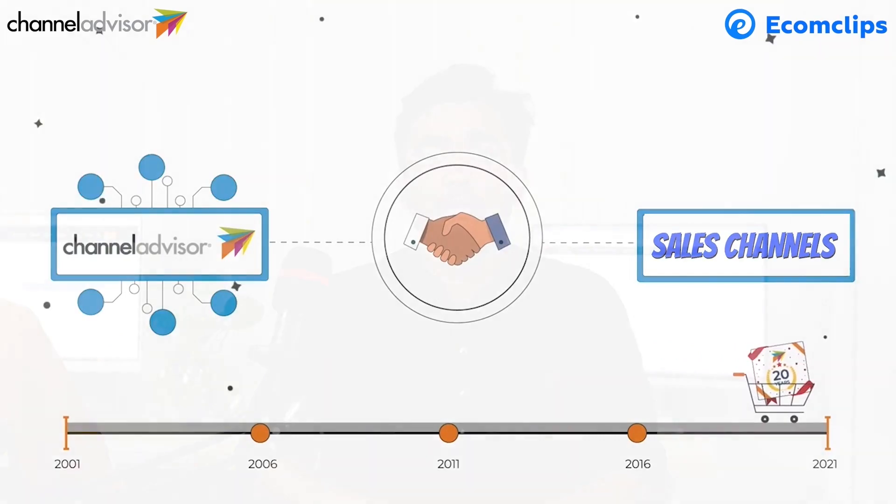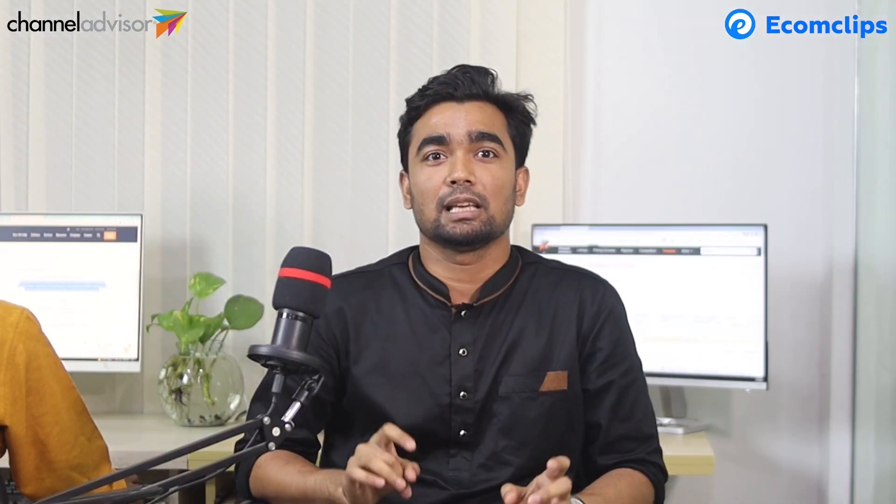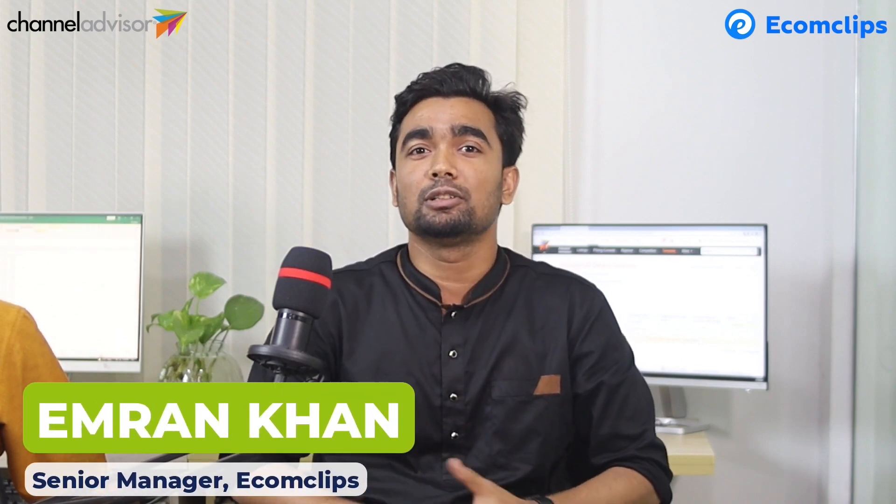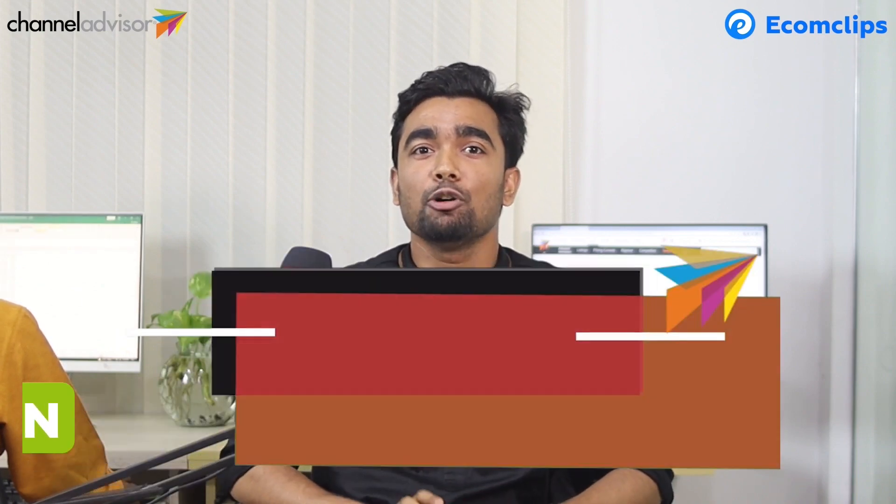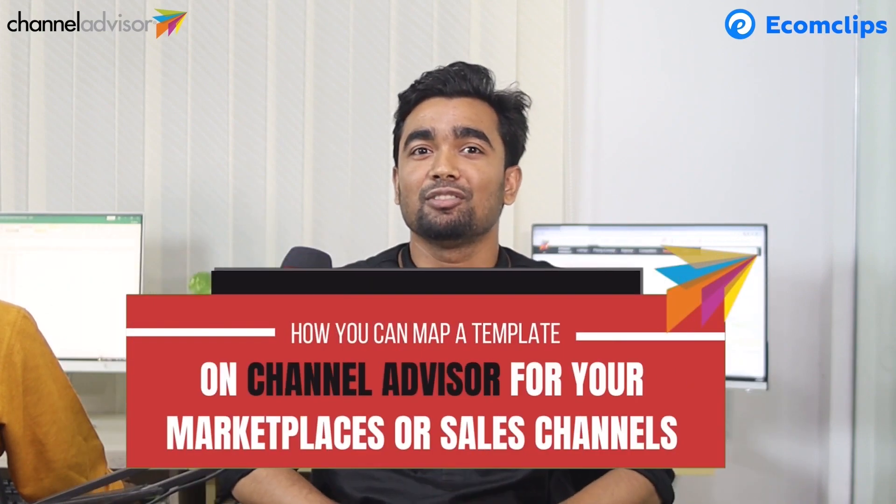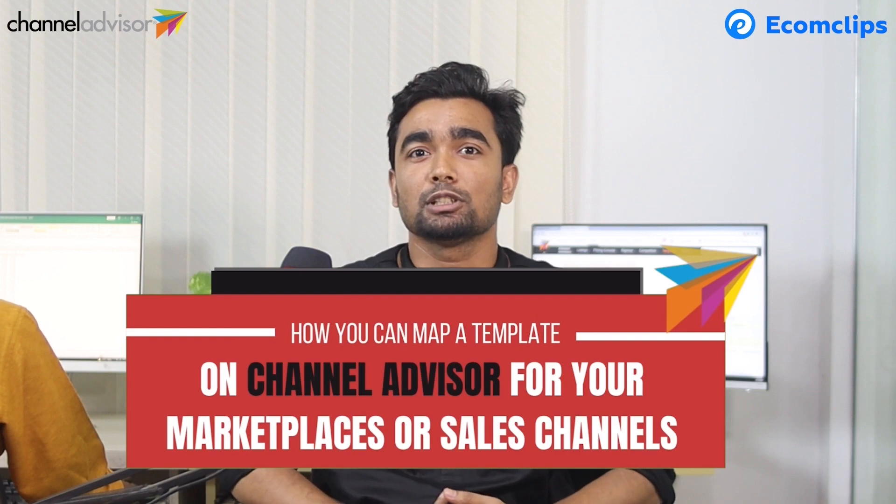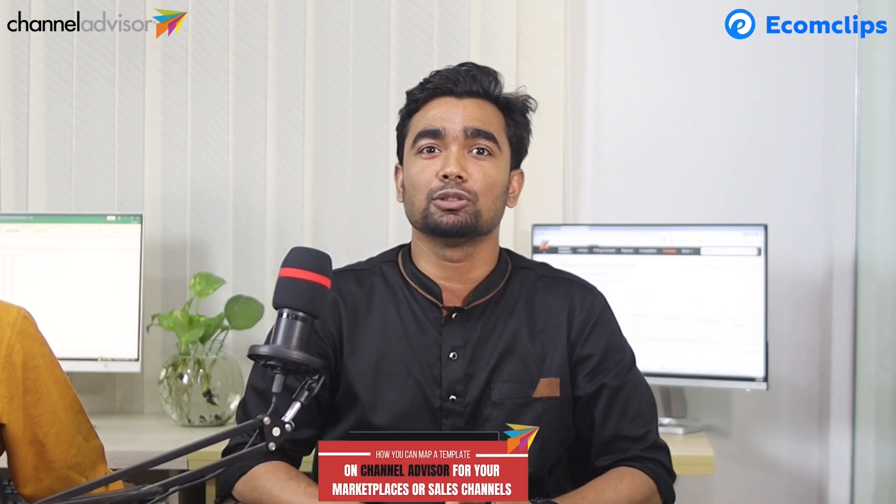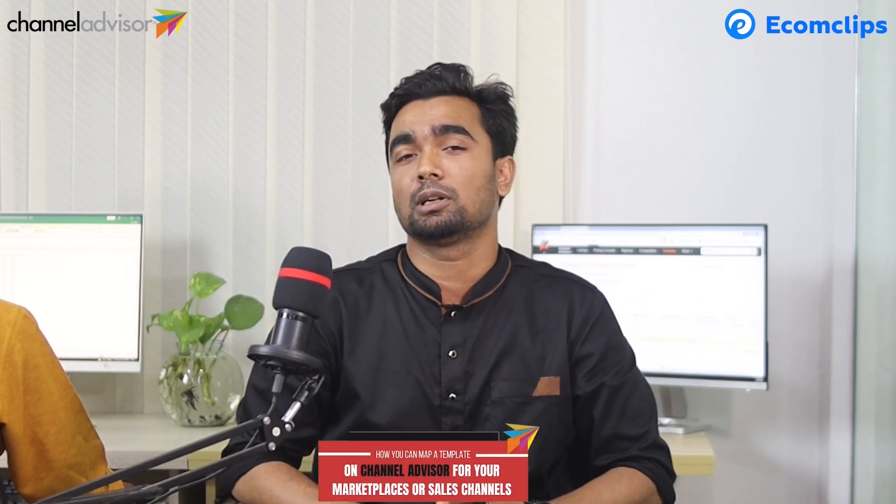But every marketplace has its own set of attributes and guidelines to list any item. I am your host Imran. Today I will talk about how you can map a template on Channel Advisor for your marketplaces or sales channels like Amazon, eBay, Walmart and many others.